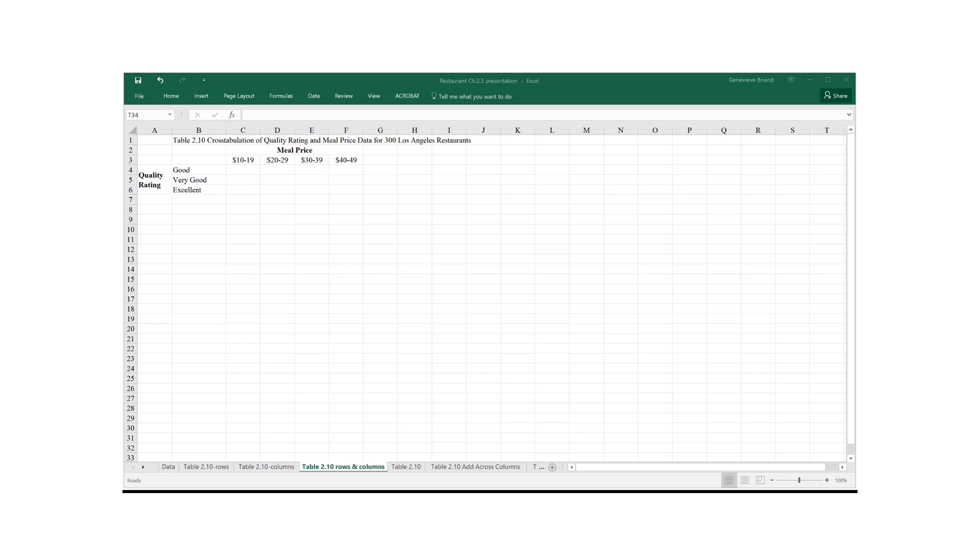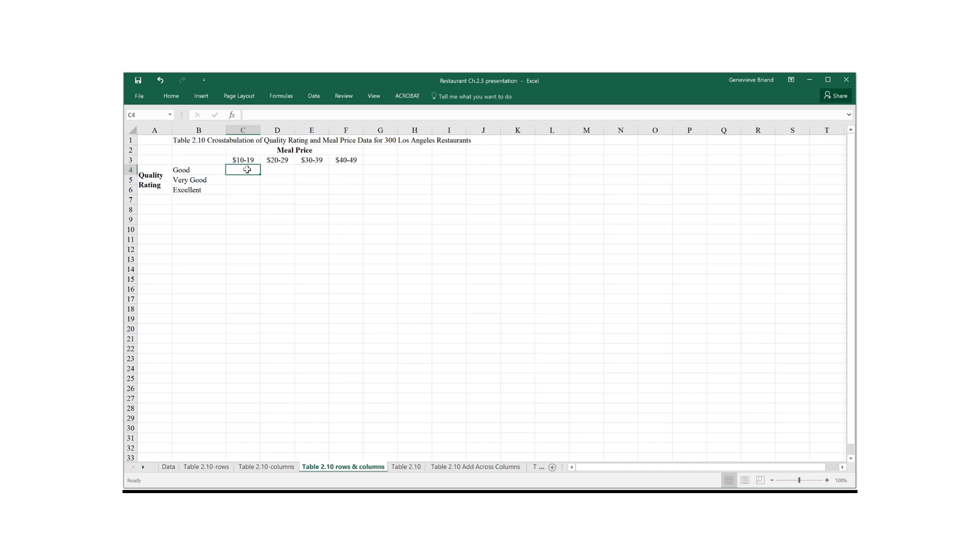Putting the two together, we have a table where we can keep track of how many restaurants are in a given quality ranking category and a given meal price class. So for example, in C4, we want to count the number of restaurants from our data set that offer meals of good quality and at good price.